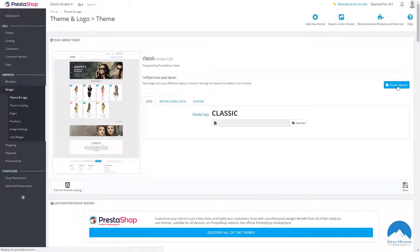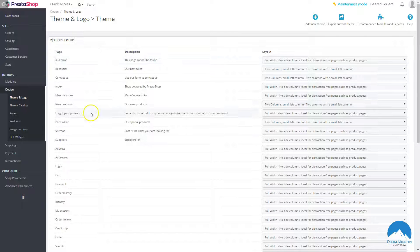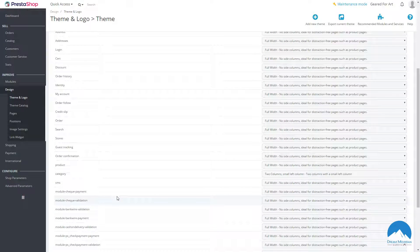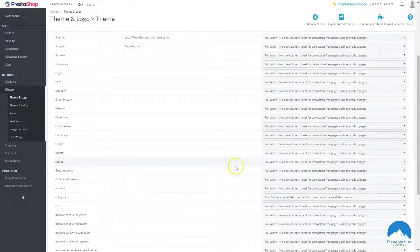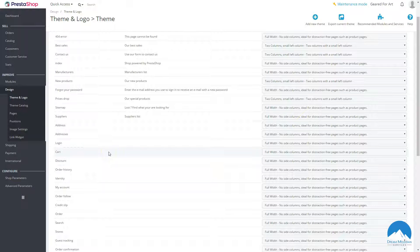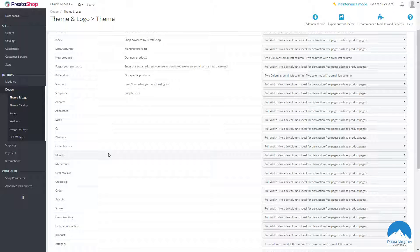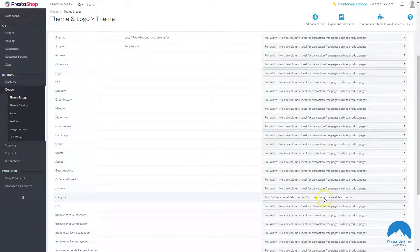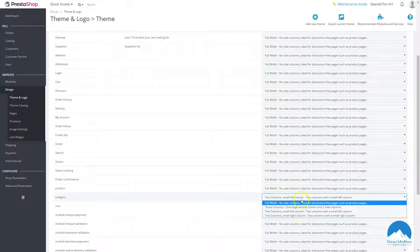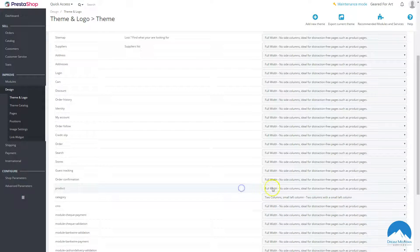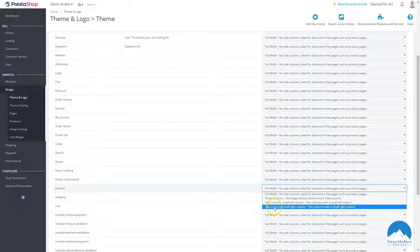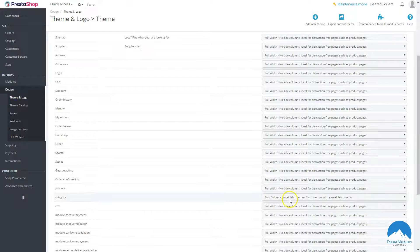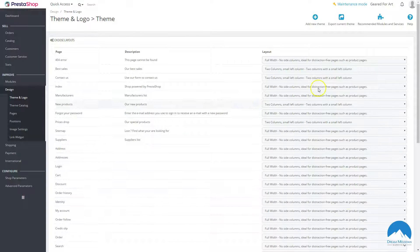You can choose your layouts, and this will vary by theme. You can define layouts for different pages — for example, the product page can be full width and the category page can have two columns with a small left column. You can pick full width, three column, or two column depending on the look and style you want and what theme you're using.